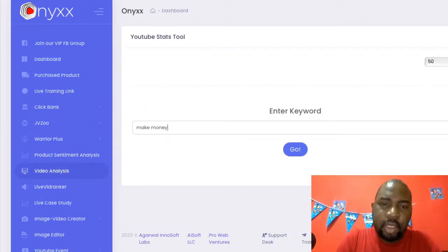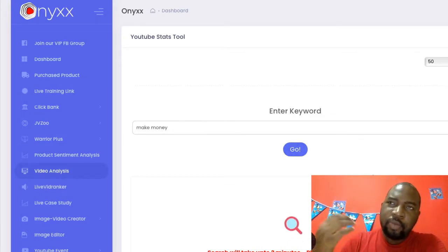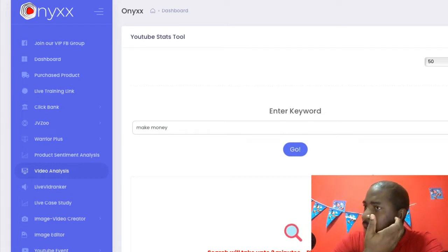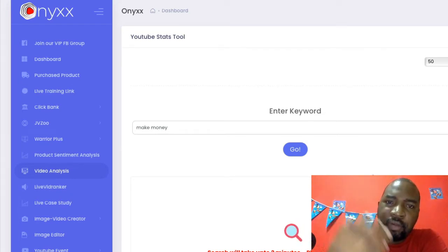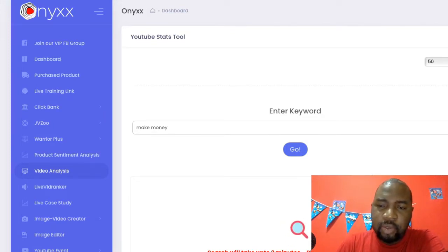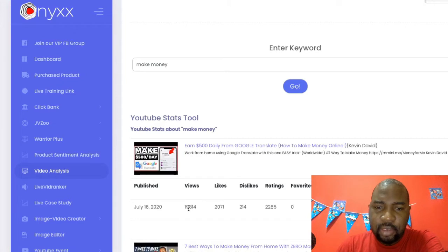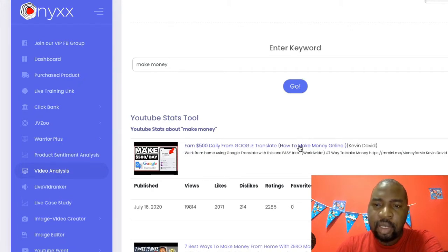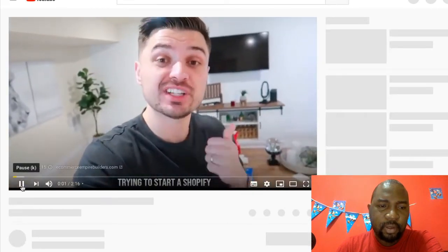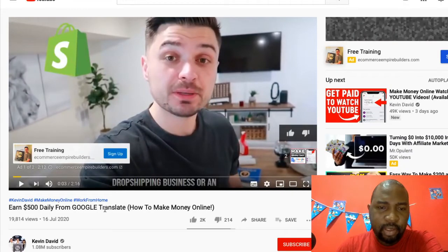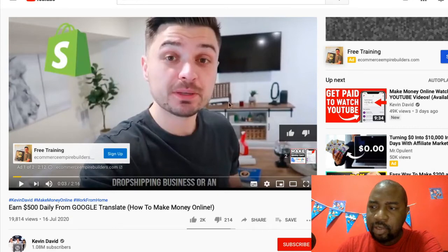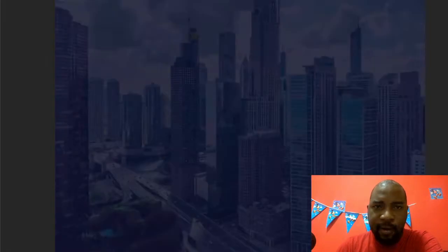Onyx also has a video analysis feature. If you search 'make money,' it searches YouTube and gives you all the videos talking about that topic — like a competitive analysis so you know what's out there. It lists all the videos with their view counts — for example, 80,000+ views — so you can click through to those videos. This is useful if you're starting a Shopify dropshipping channel: you can study the descriptions and use that information to plan your content.